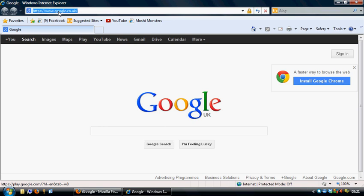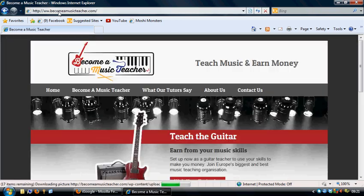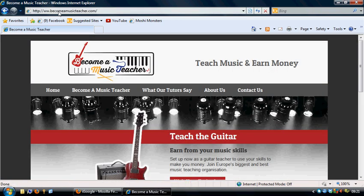Open up your web browser, we have Internet Explorer here, and type in becomeamusicteacher.com into your page finder. Go off and find the main page.